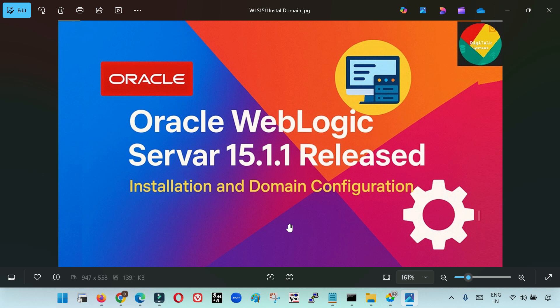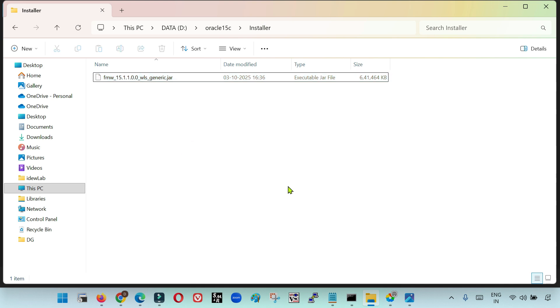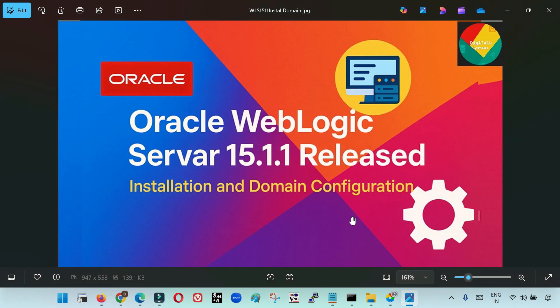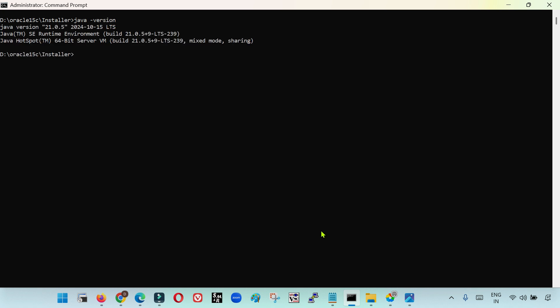I have downloaded the WebLogic 15.1.1 in my system. This is the generic installer for WebLogic 15.1.1, just like the previous generic installers. Now, this 15.1.1 version, just like 14.1.2, supports JDK 17 and 21, so you can install any version of JDK. In my system I have installed JDK 21 — let me check the version — yes, it is JDK 21. So now I am going to initiate the installer for 15.1.1.